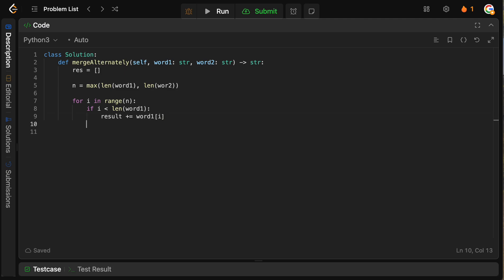And then we're going to do the same thing for word two. So if i is actually less than the length of word two, then what we want to do is say result plus equals word two of i.